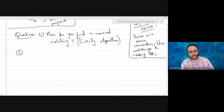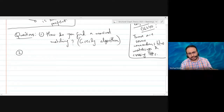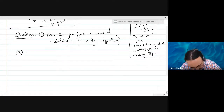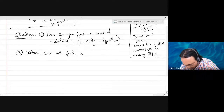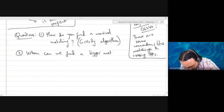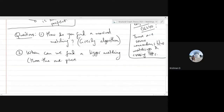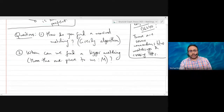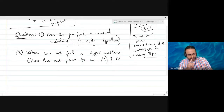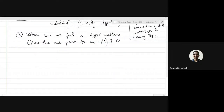Finding a maximal matching is very easy — just keep picking edges while maintaining the matching property. But what about finding a maximum matching? Once you have a maximal matching you cannot apply the greedy technique anymore. So more generally: when can we find a bigger matching than the one given? This has a connection with special types of paths called augmenting paths.